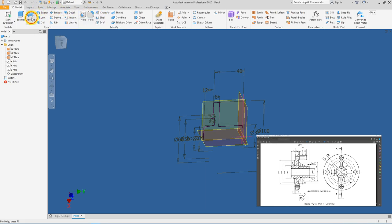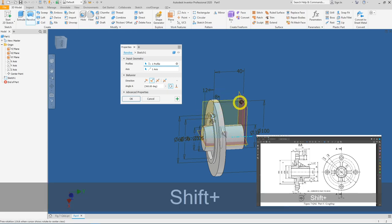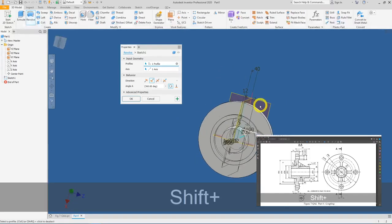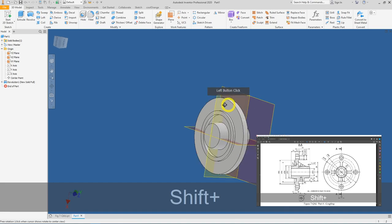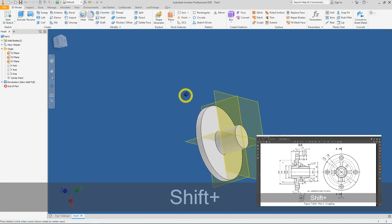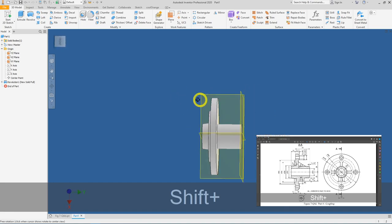Click on the Revolve tool. Once everything shows a preview and you are happy with it, press OK. It's coming up nicely.